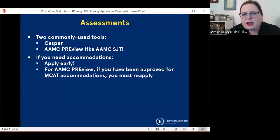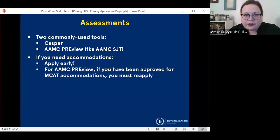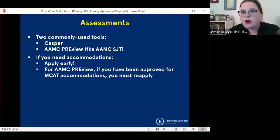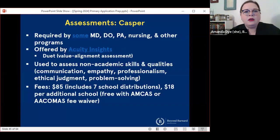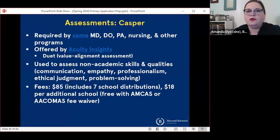I'm going to talk about two commonly used tools. CASPER is the older of the two, and the AAMC Preview exam — formerly known as the AAMC situational judgment test — are the two most common in use for medical schools. Dental schools sometimes use CASPER, but not always. If you do need accommodations for these kinds of assessments, it is really crucial to apply early. If you have been approved for MCAT accommodations and you are testing with AAMC Preview, you have to reapply for accommodations for Preview, although usually the review process is expedited. CASPER is required by a lot of different kinds of health professions programs. It's offered by a company called Acuity Insights, so it's not related to the application service owners.